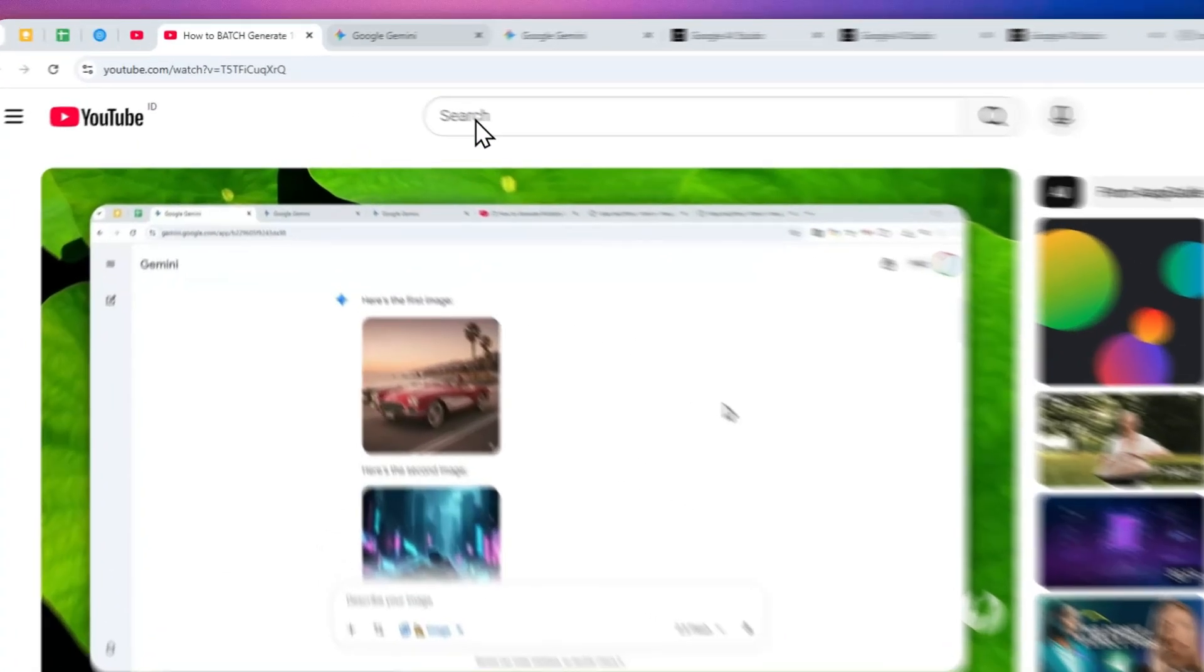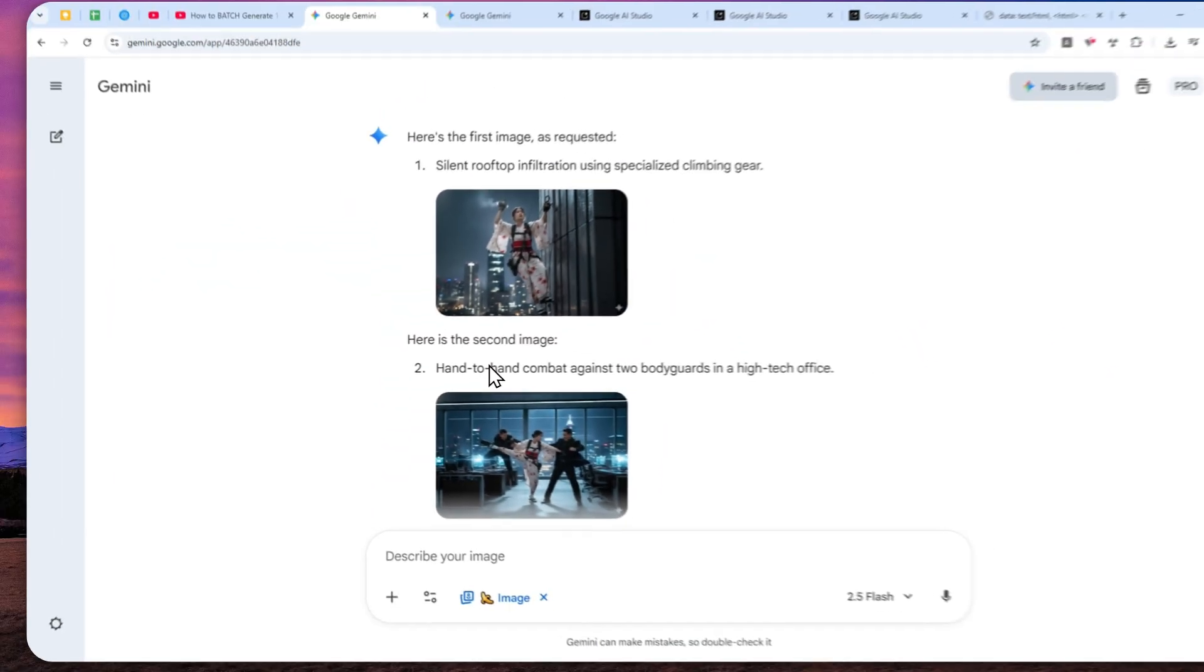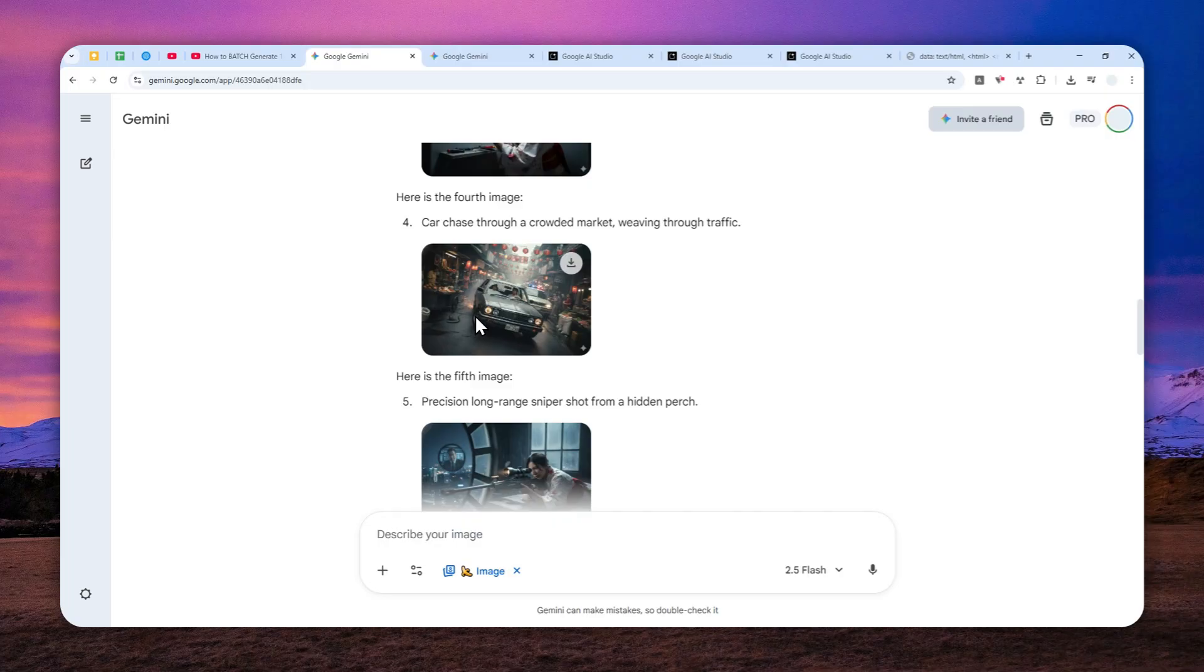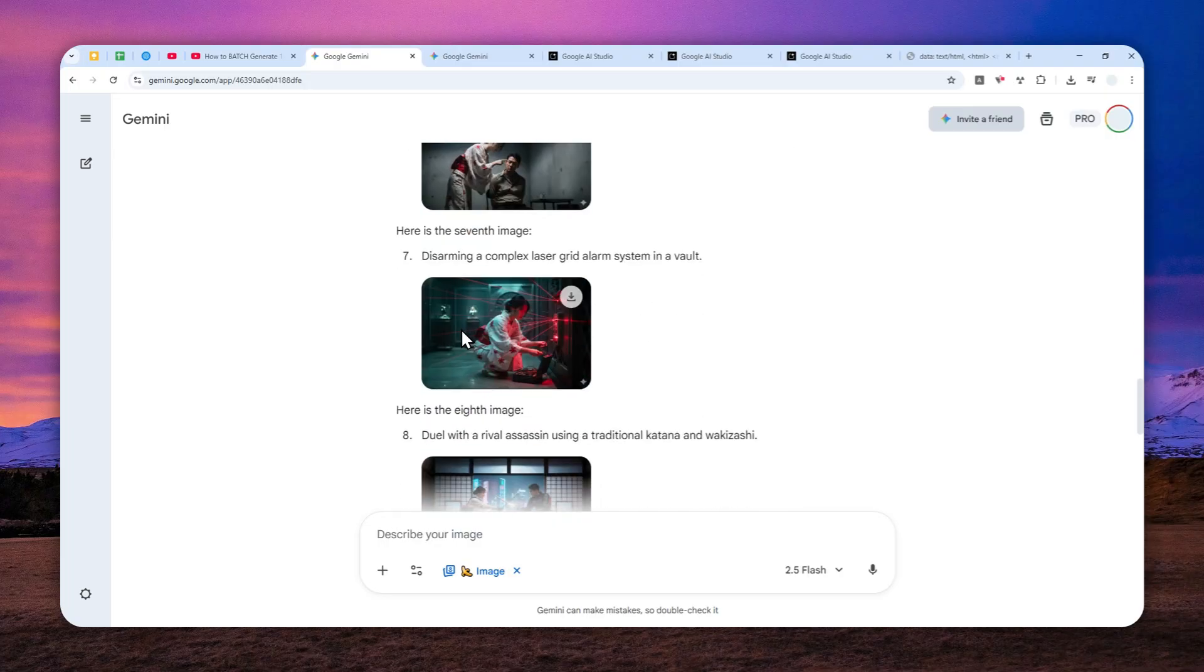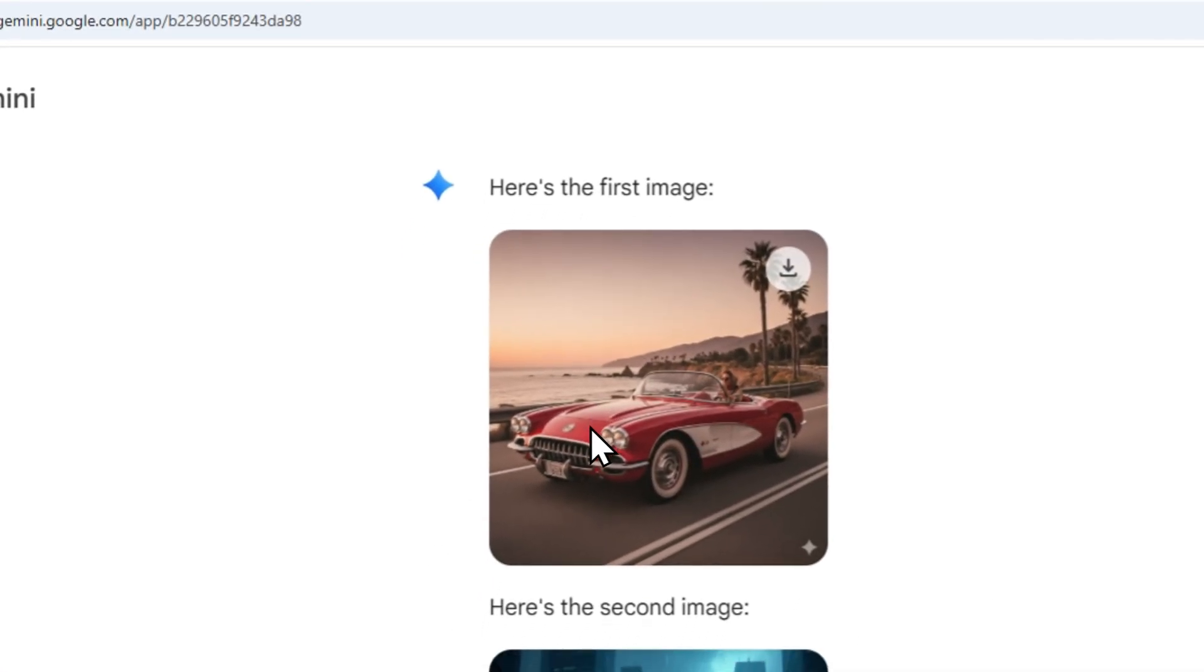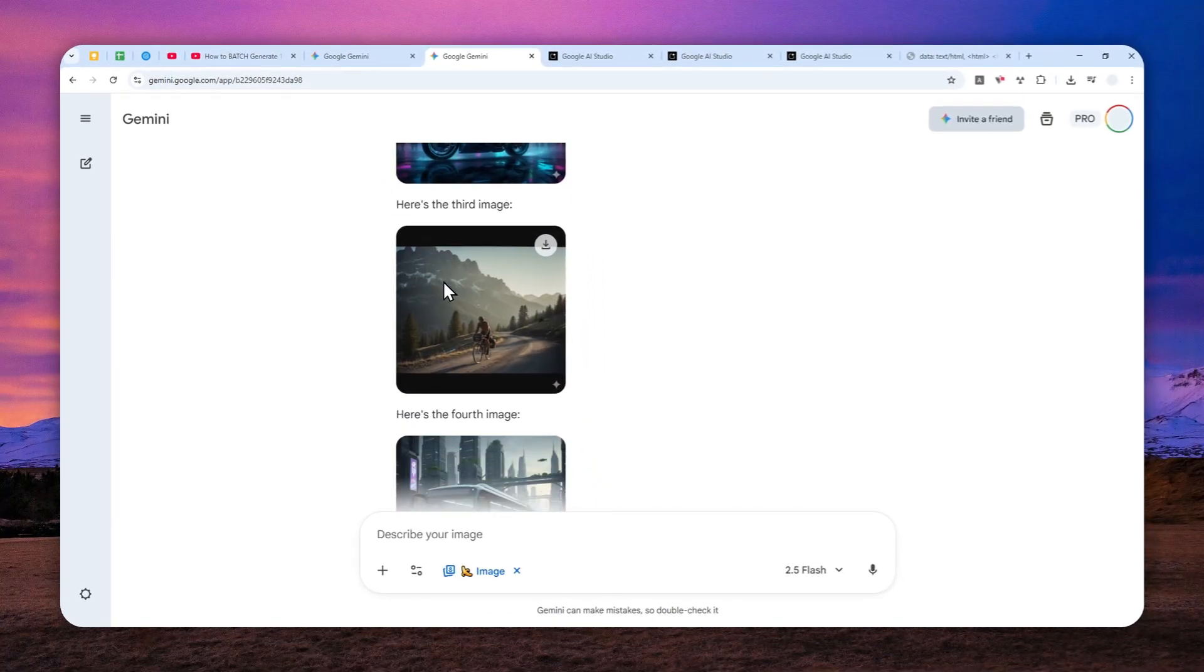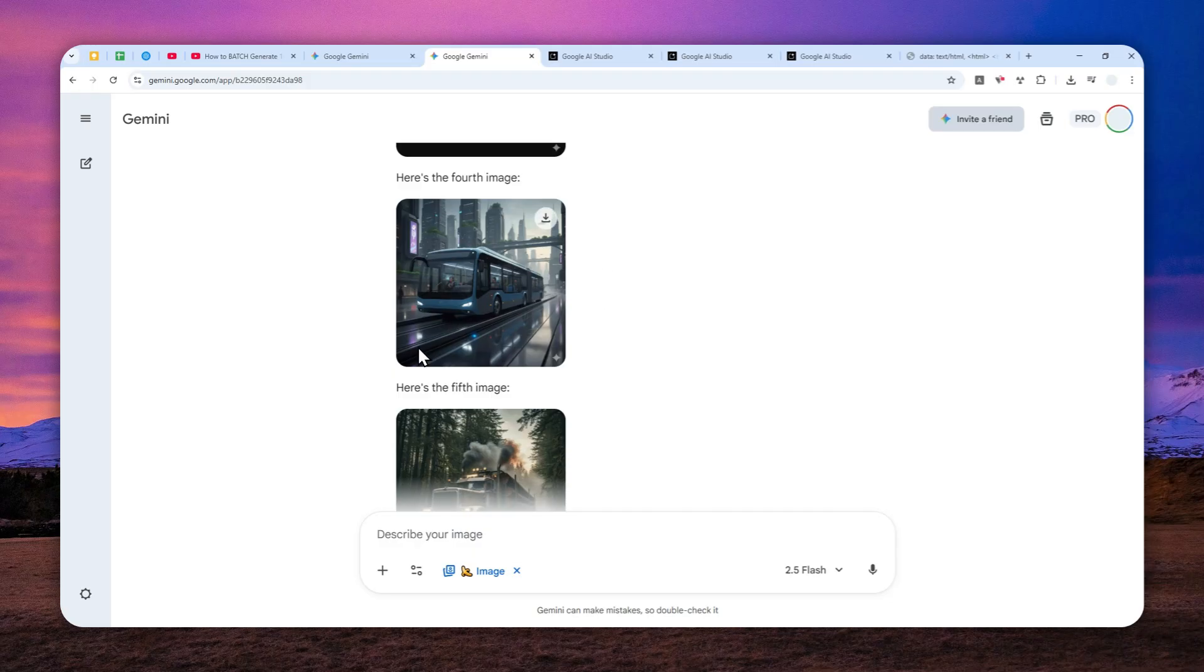Previously I made a video on how you can generate up to 10 images at once using Gemini Nona Banana. This is basically very useful if you want to create a sort of character consistency, or perhaps you want to save time when generating multiple pictures using Gemini AI.